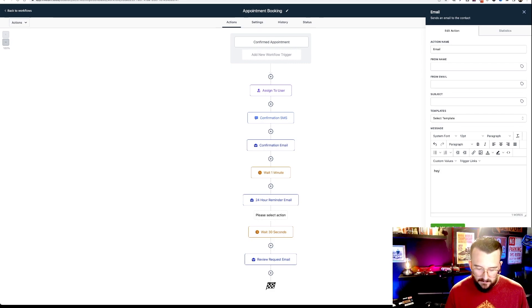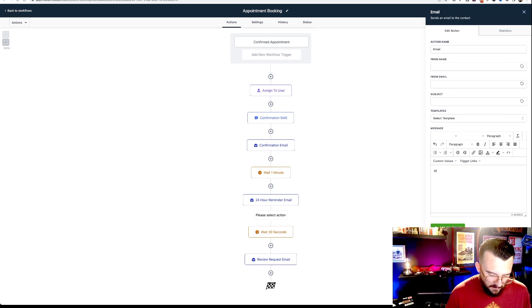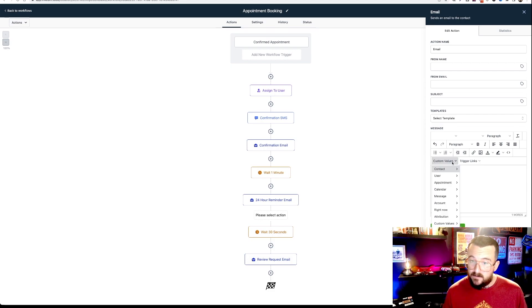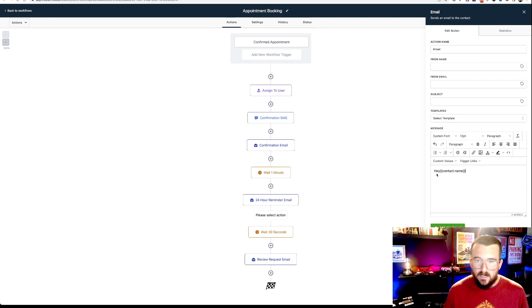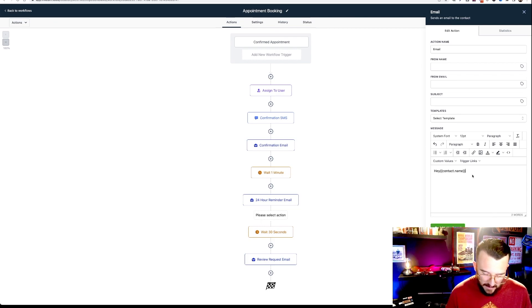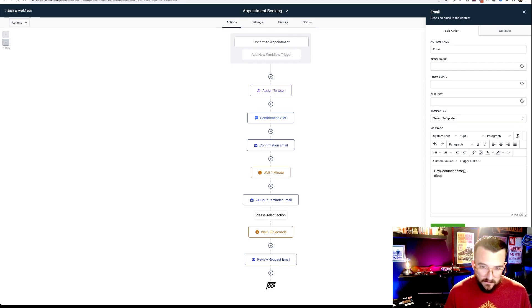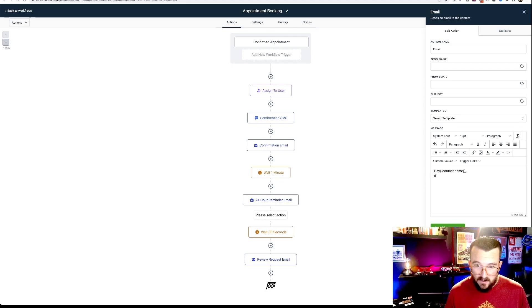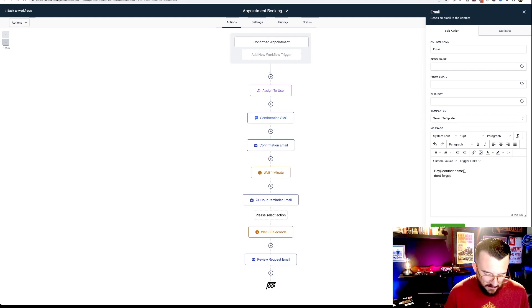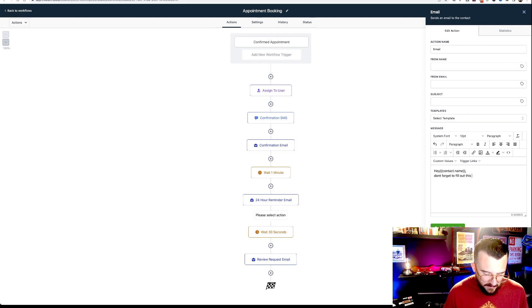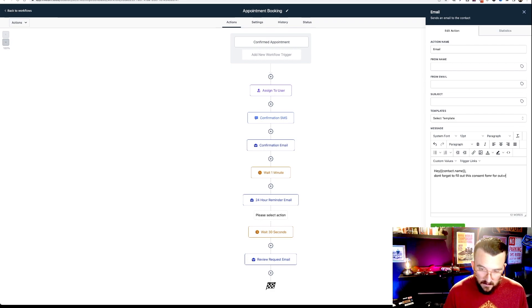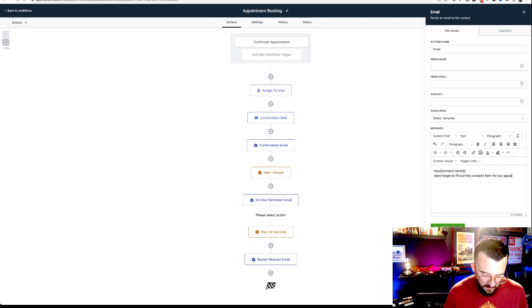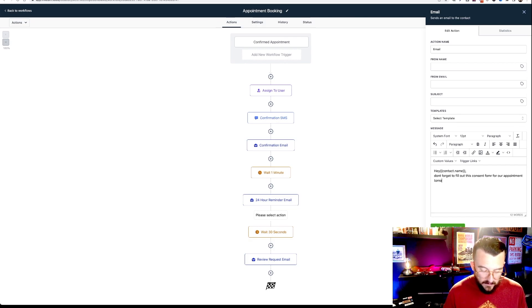Hey, and then you can use the custom values to put the contacts first and last name or full name. So it'll auto fill that. Hey, contact. Don't forget to fill out this consent form for our appointment tomorrow.